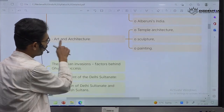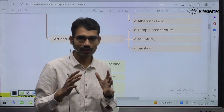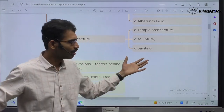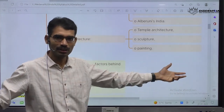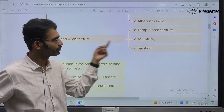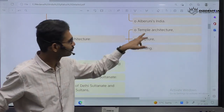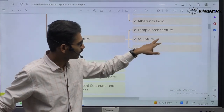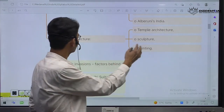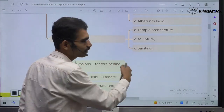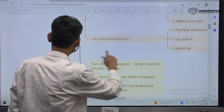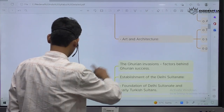Next one — art and architecture. During this time period, what is the art and architecture? All these kingdoms emerged as powerful ones and contributed to the growth of art and architecture. Temple architecture, sculpture, painting — all these things were part of art and architecture, and all these were part of the 14th unit.